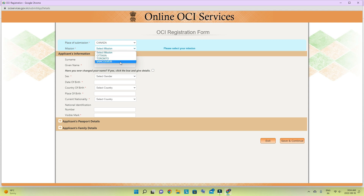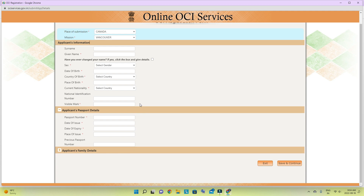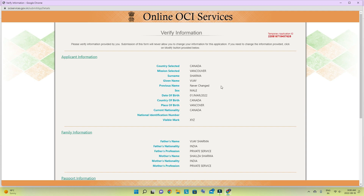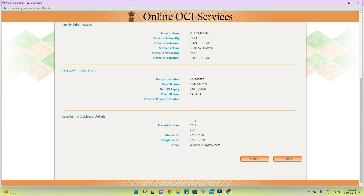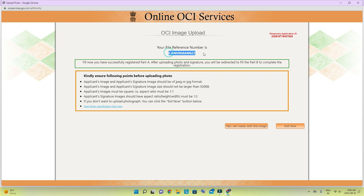I am in British Columbia so mine is Vancouver. Fill in all the details — the passport is necessary for the child. Fill in applicant information, family information, passport information, and address. If you see anything wrong, hit Modify to change it. If everything is correct, submit. Make sure you note down your file reference number — you will need it.